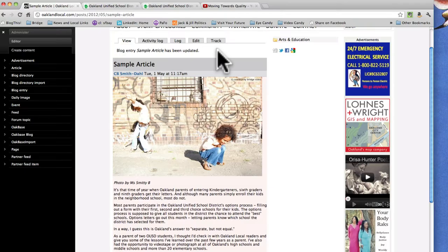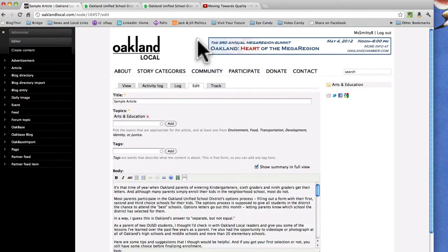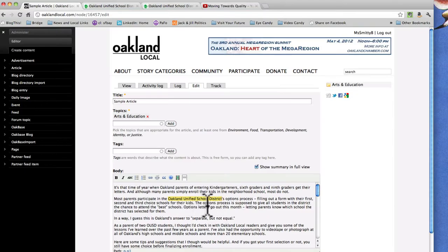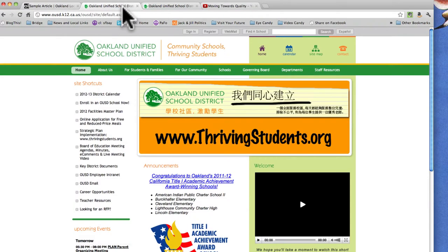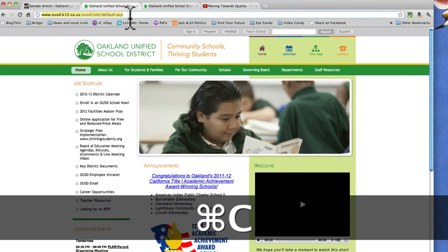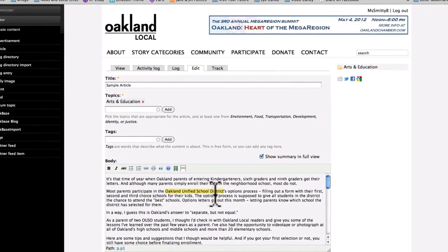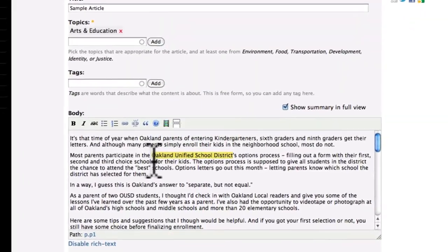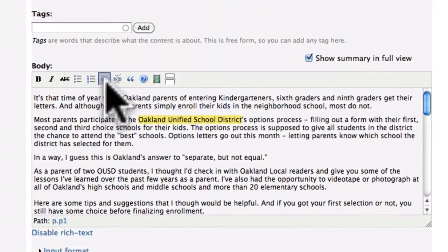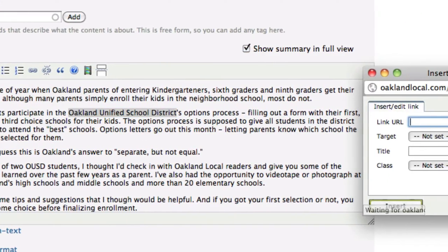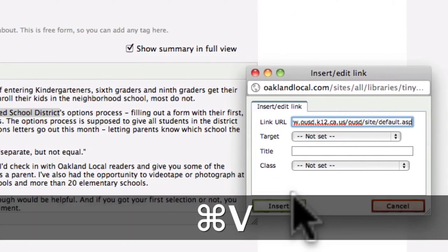Another thing you can do is add embedded links within the article. For example, the text says "Oakland Unified School District" — maybe I want to link to their page. I've already pulled up that page, and I copy the link. I select the text I want to link, then click on this little link button that looks like a chain link, and paste that website address.